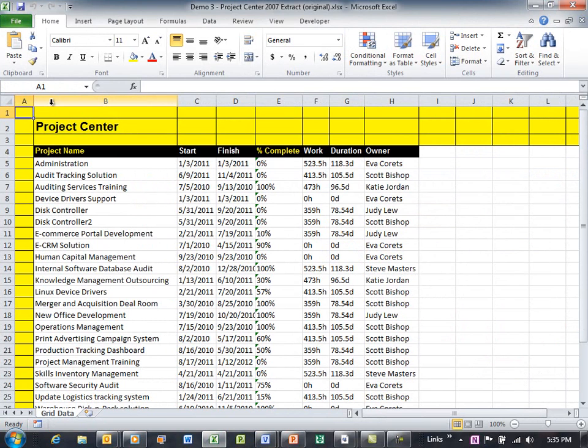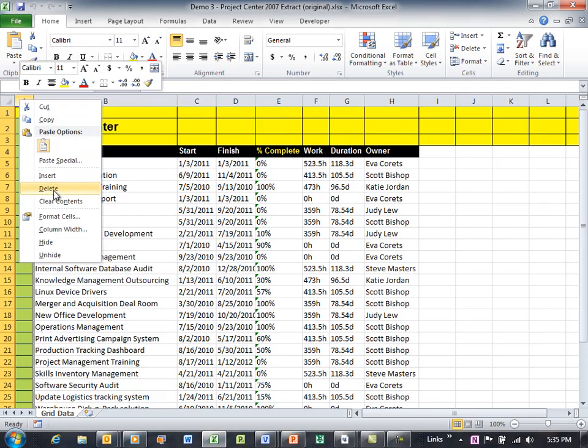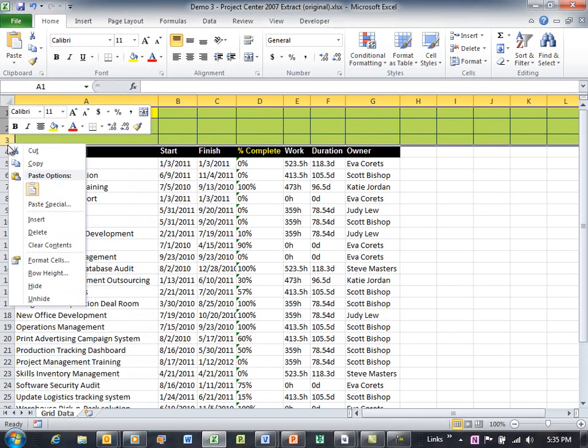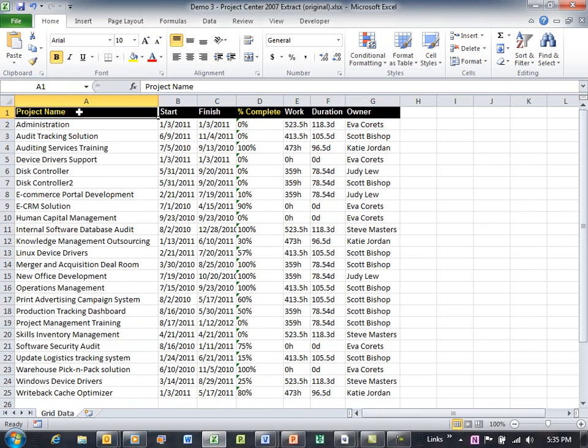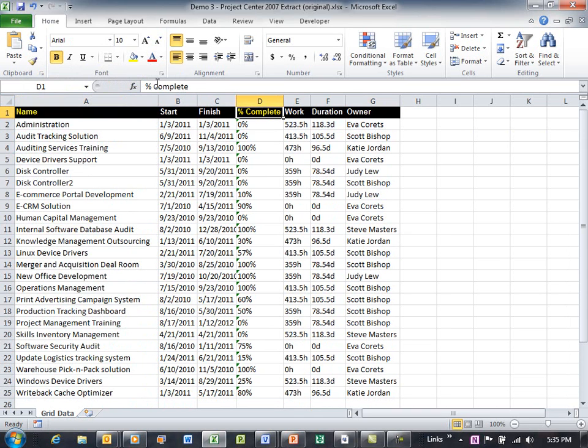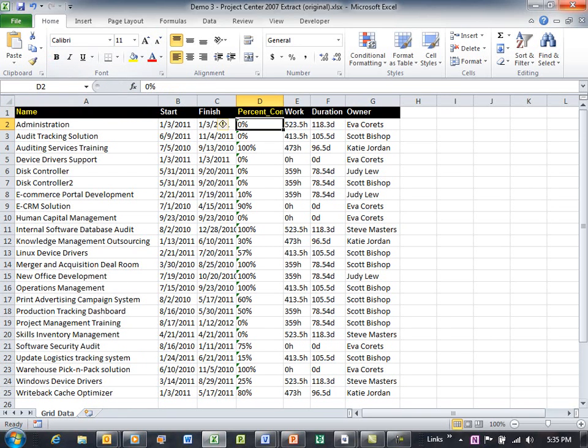And notice that the Excel file, that Project Center, when you extract that to Excel, it puts in a column that you don't need, so we need to delete that. I've highlighted it in yellow. We need to delete these rows. And we also need to rename project name to name and percent complete to percent_complete. That's it - just a little bit of modification.